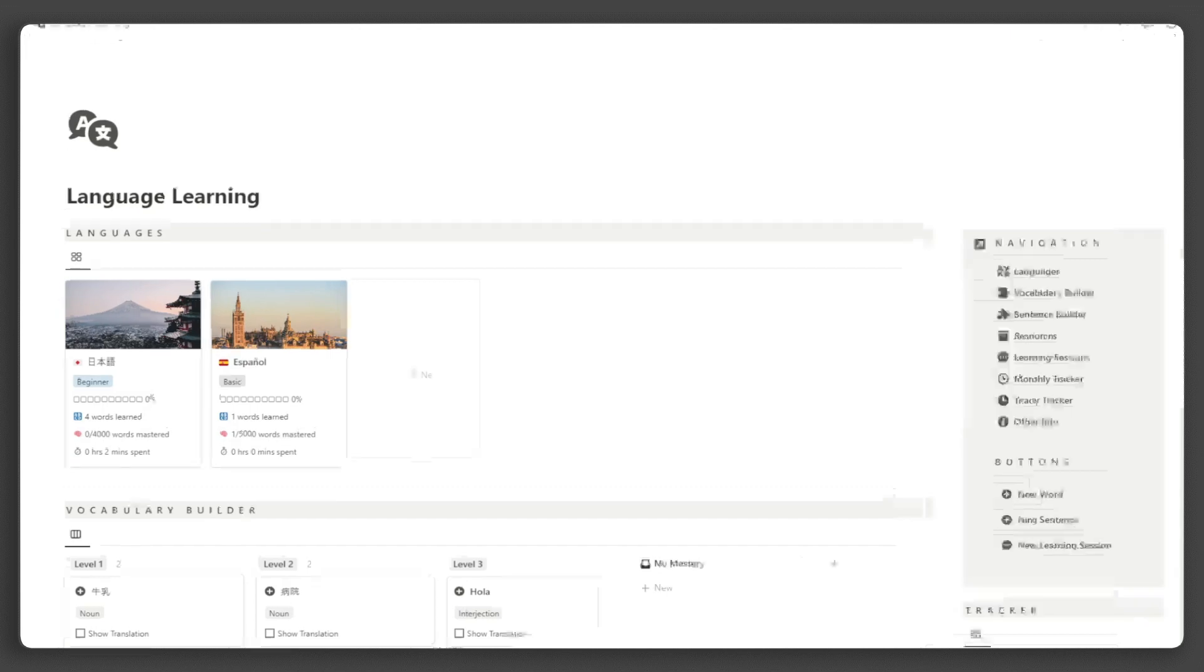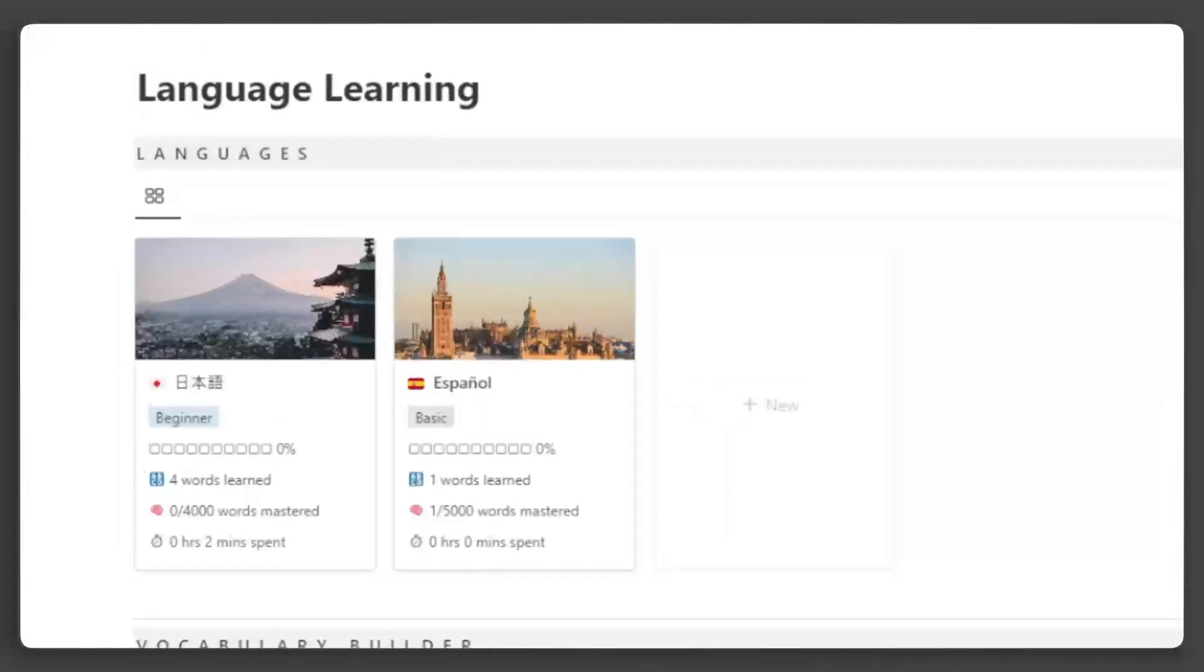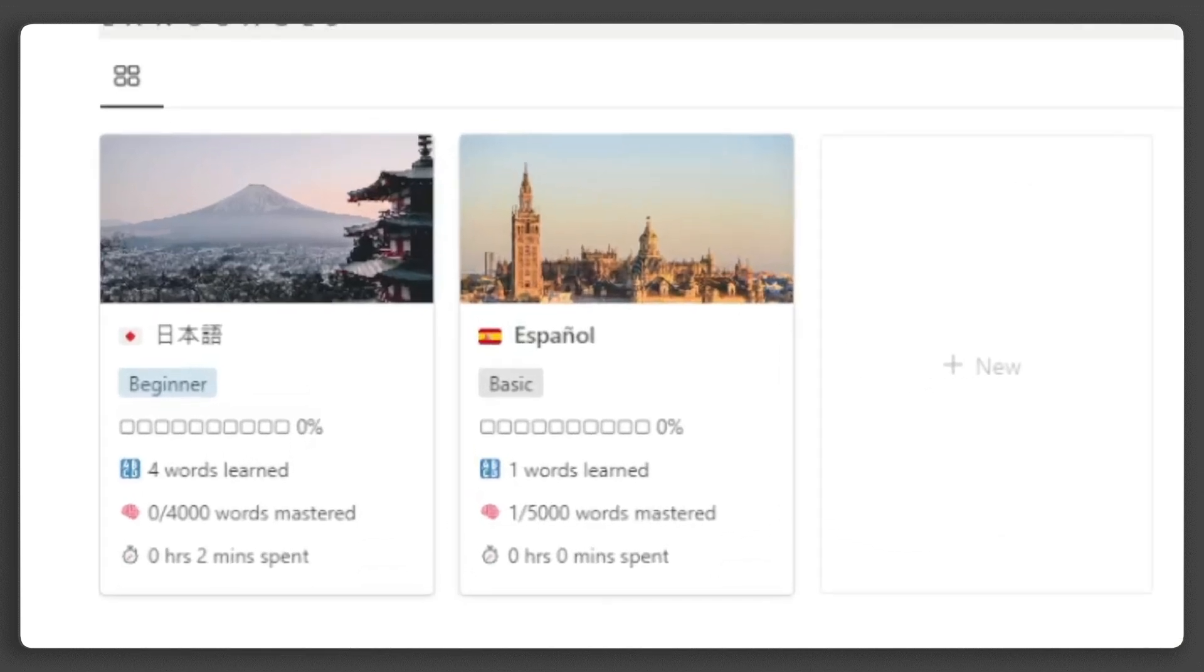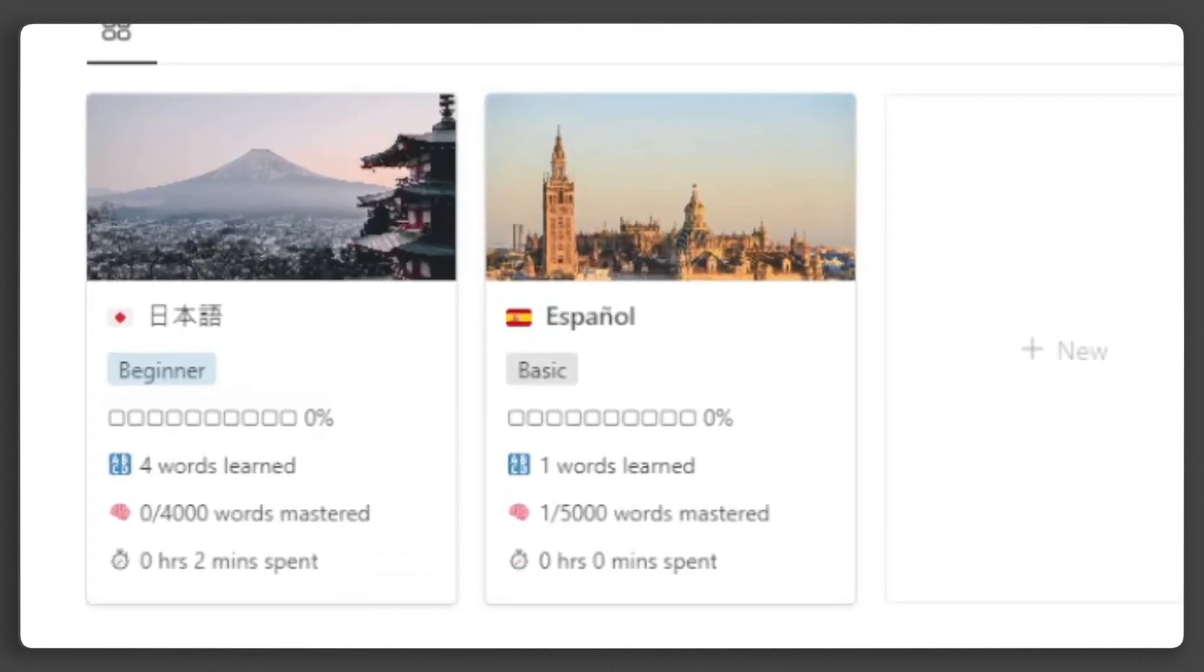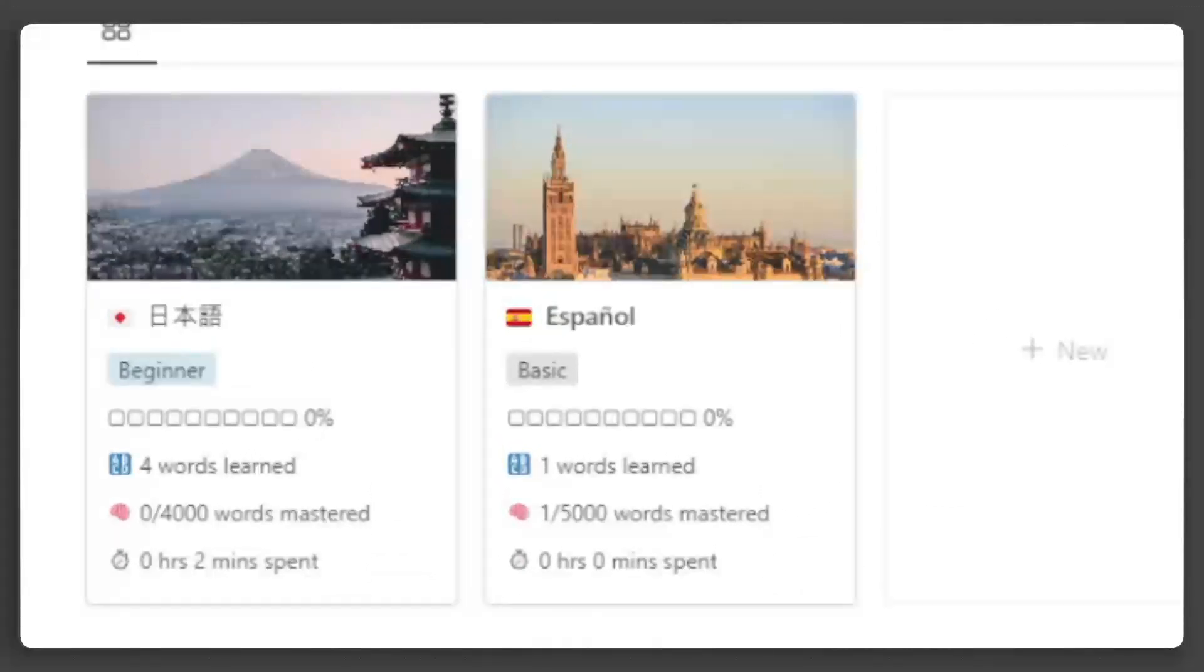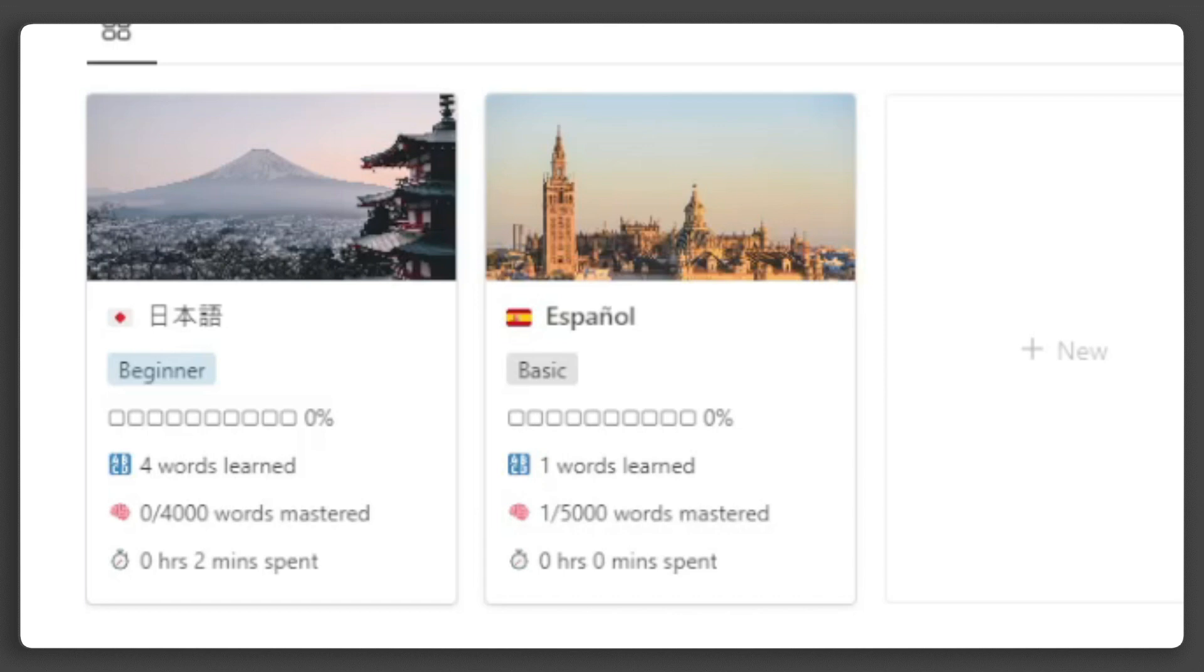First, you'll see the list of languages you are learning, along with some data on your progress. This includes your proficiency level, current progress, the number of words you've learned, the number of words you've mastered, and the time spent learning each language.